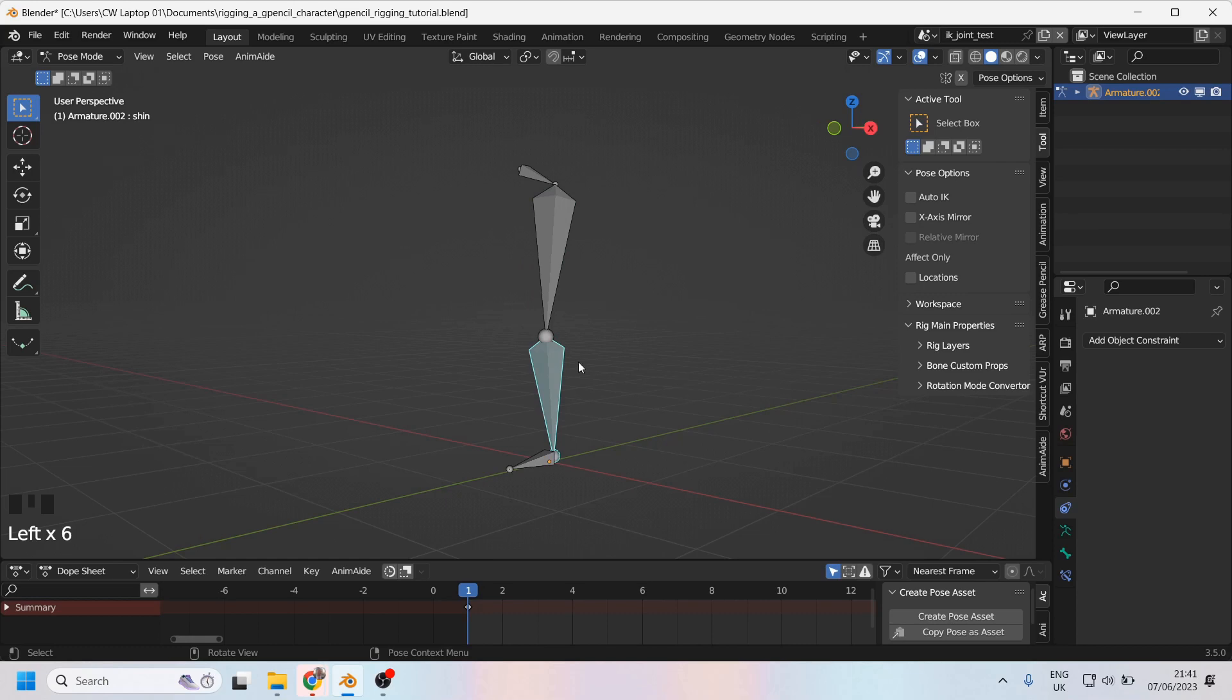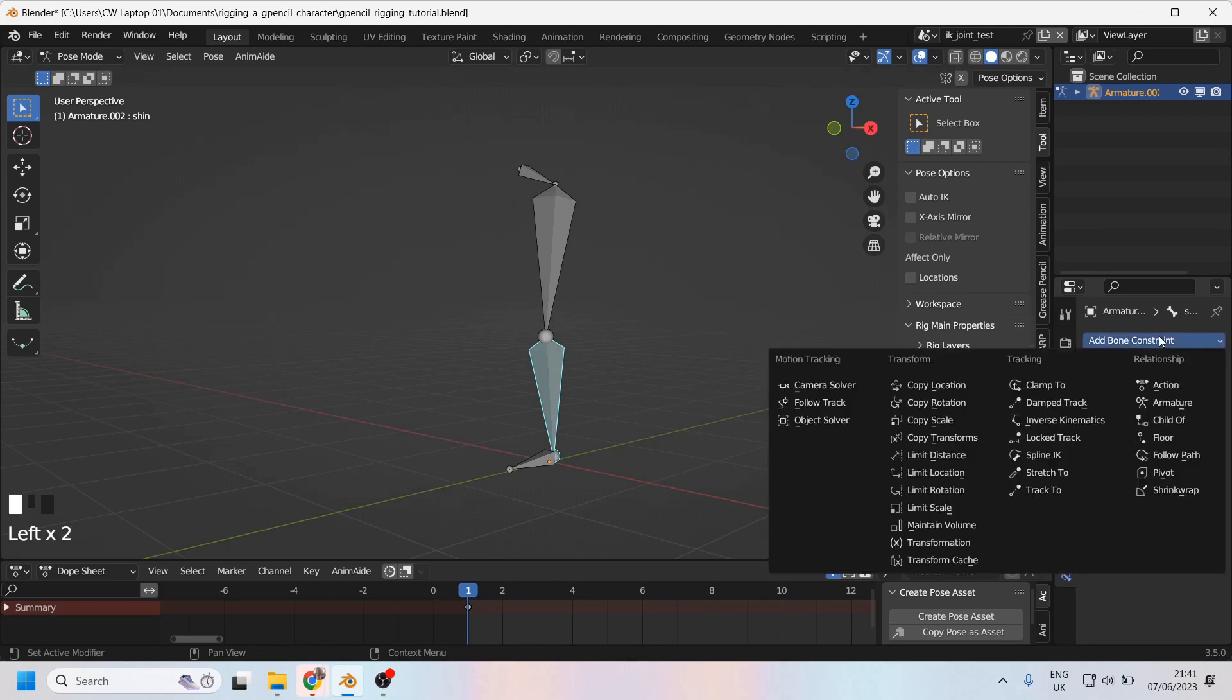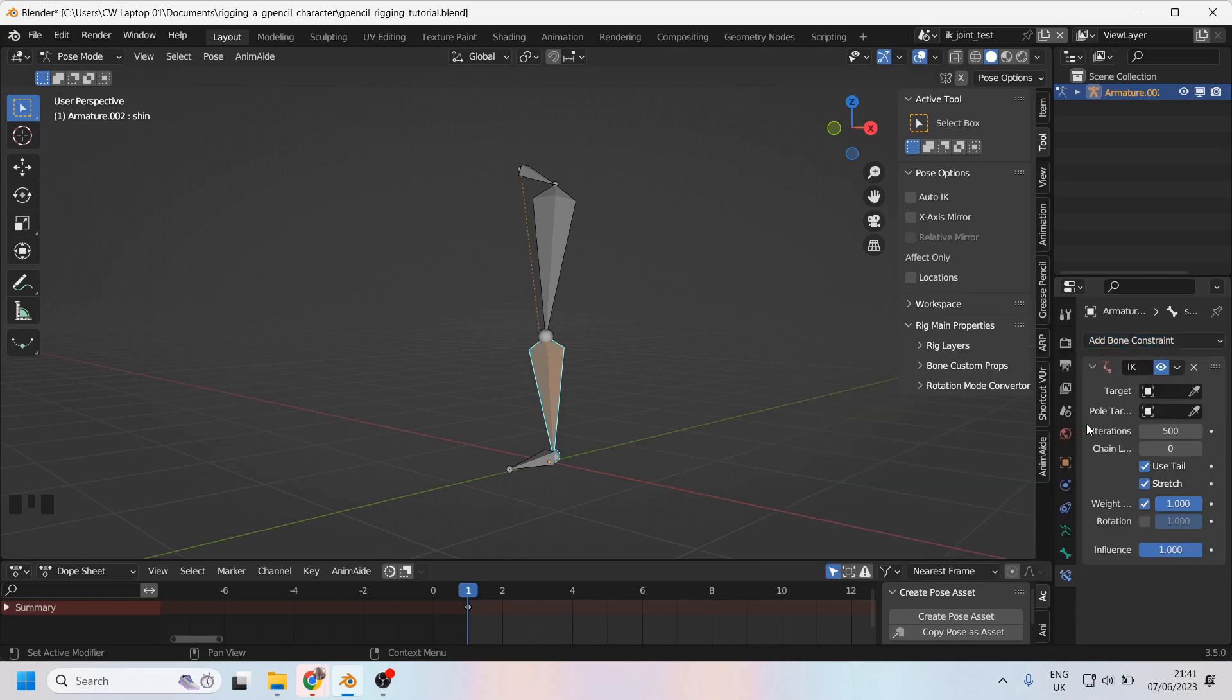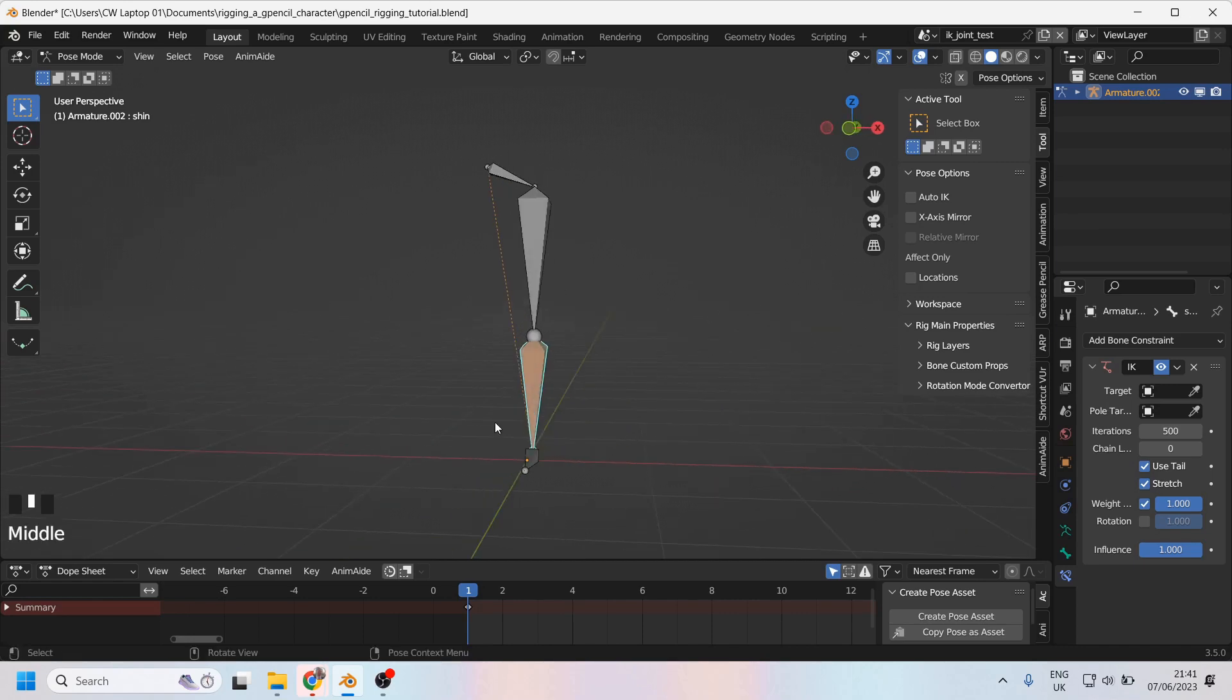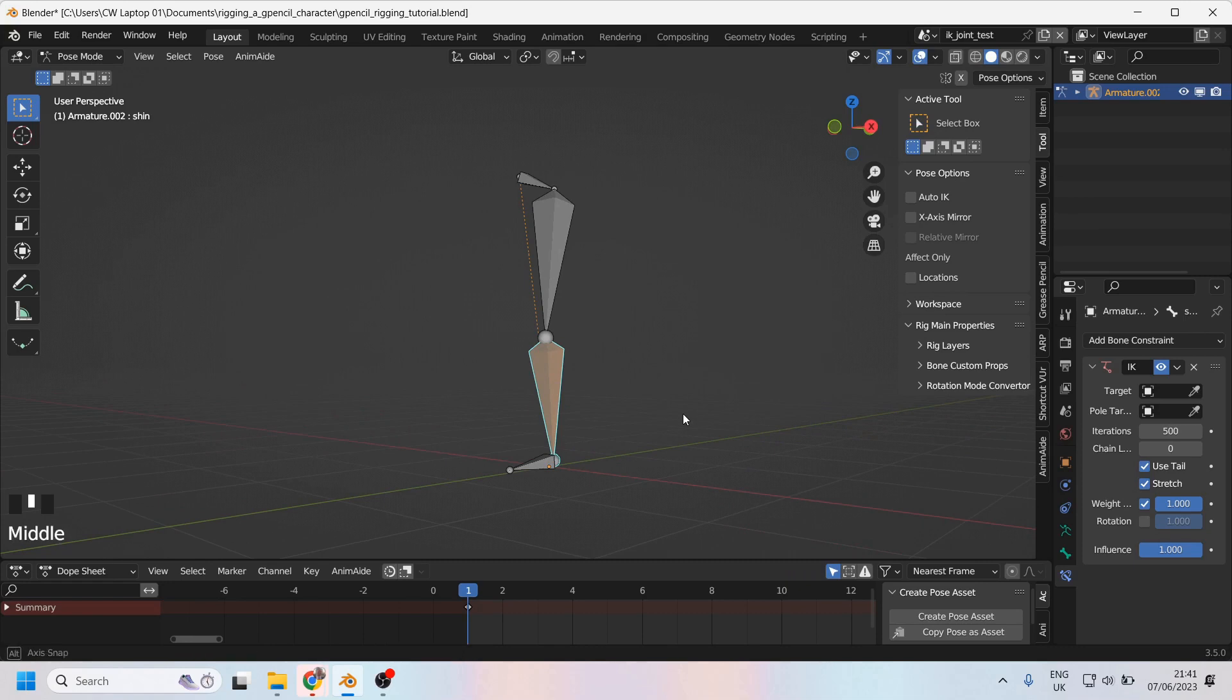So now that that's been done, I'm going to come over here to the bone constraints properties. And under there, I'm going to click add bone constraint. Now, what I'm looking for is inverse kinematics, which is under tracking. I'll give that a click. And you'll see immediately that an IK string has come through this and is connecting from here to the hip. Great.